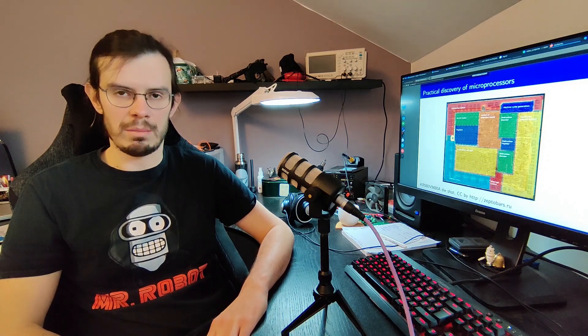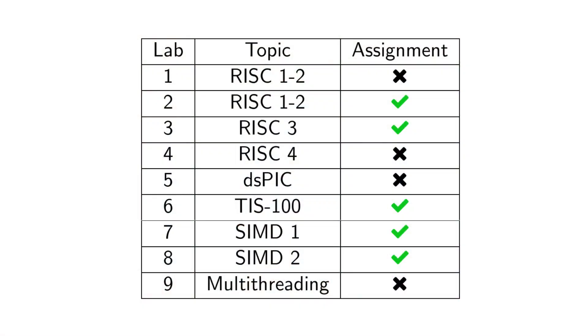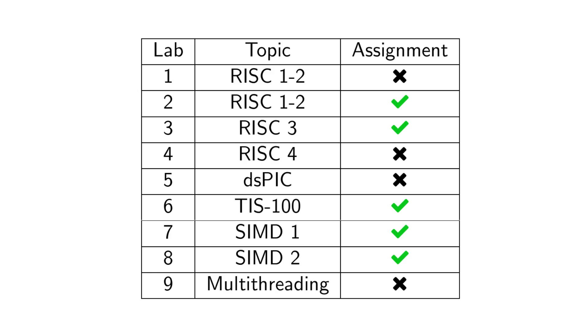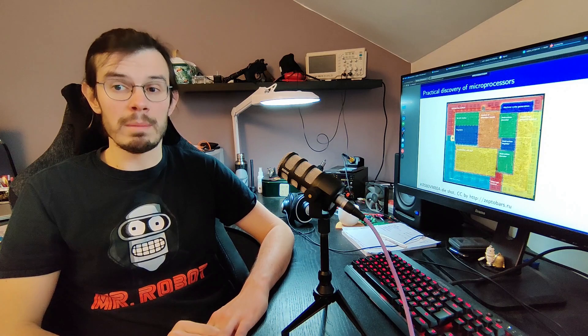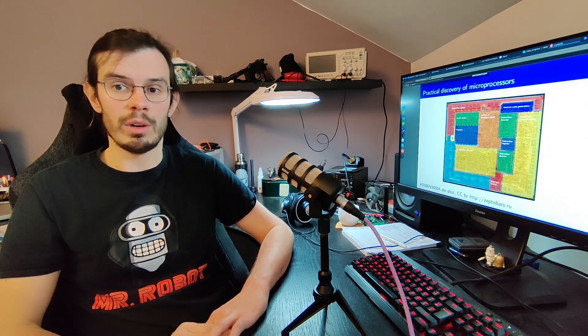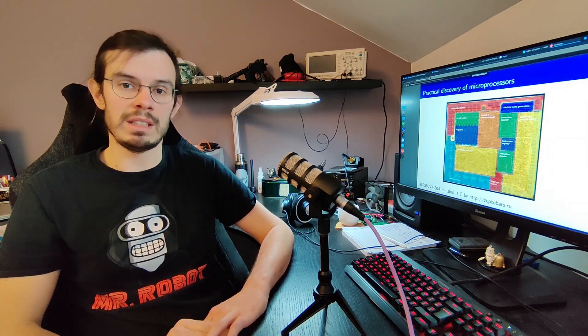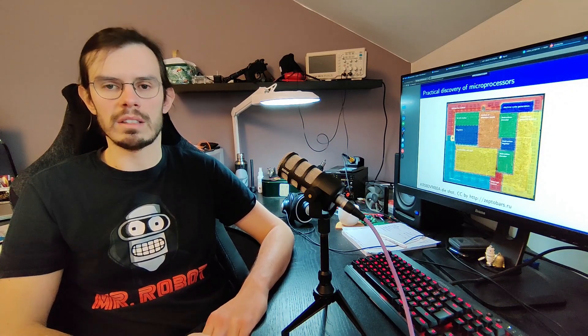There will be five assignments in total: two for the RISC-16, one for the TIS-100, and two for x86 SIMD. Those assignments will be part of your final grade for the course. The deadlines for each assignment are indicated on the UV. See you in the next video.